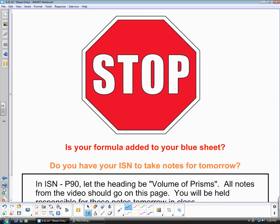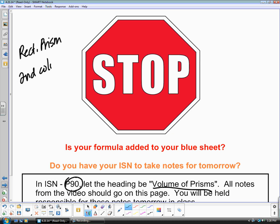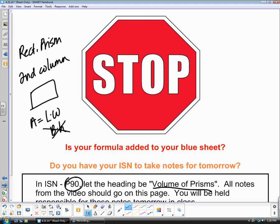Let's try an example. You need to be on page 90, with the heading 'Volume of Prisms' — this goes into your ISN. Also, that formula needs to go on your blue sheet. For a rectangular prism, in your second column, draw a rectangle. The area of a rectangle is length times width. You probably don't want to use base times height since you're also using height for the prism, so just use length times width.